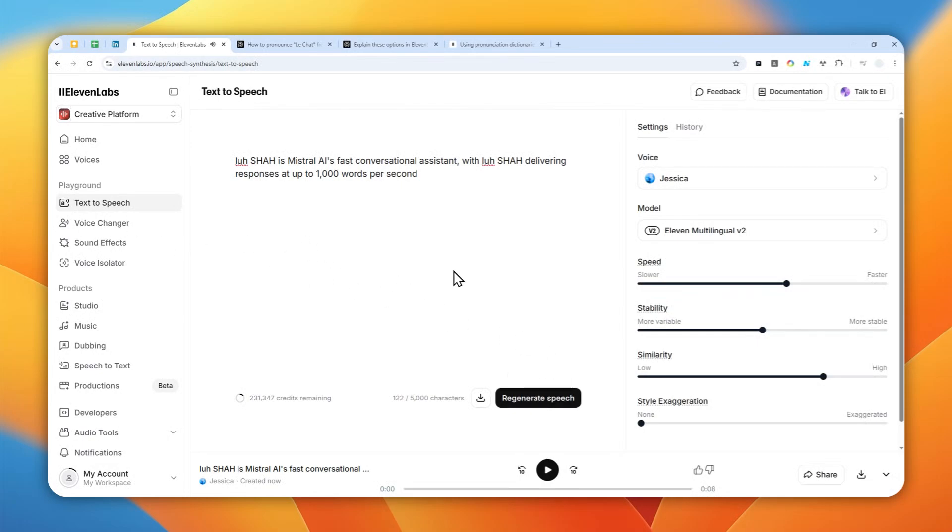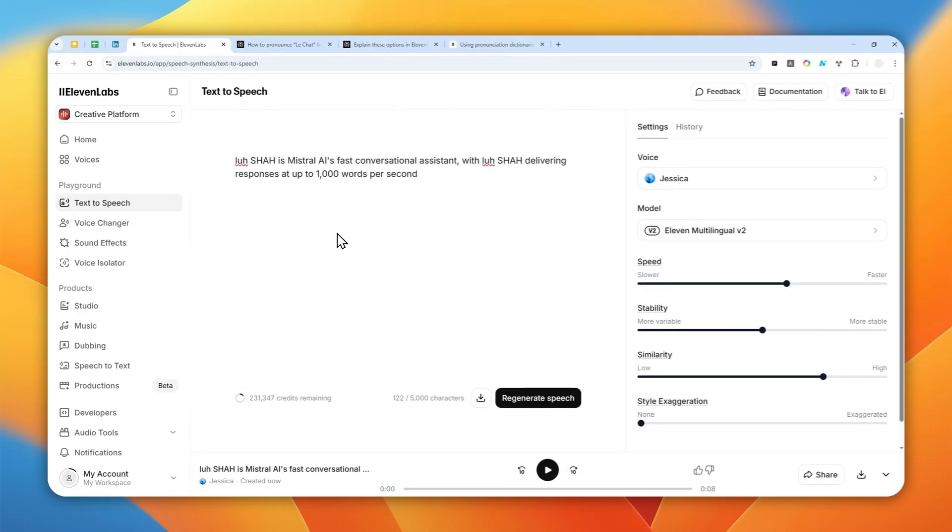Okay, so it's pretty good. Now the second method that you can try is quite similar to this one, but we can kind of automate the process using a feature called pronunciation dictionaries in ElevenLabs.